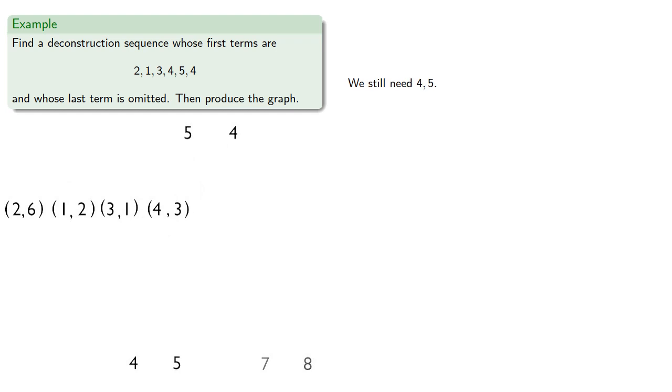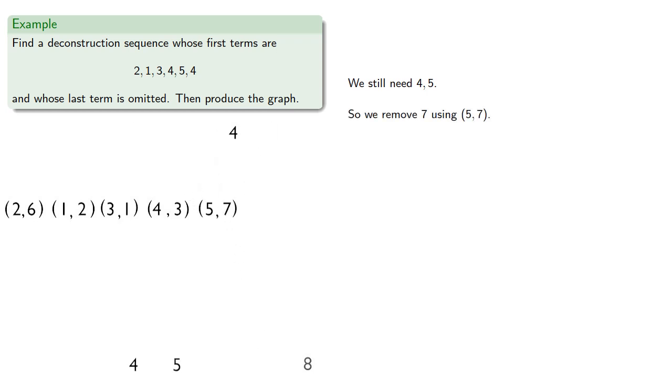We still need 4 and 5, so we can remove 7, using 5, 7. We need to keep 4, so we can remove 5 as 4, 5.